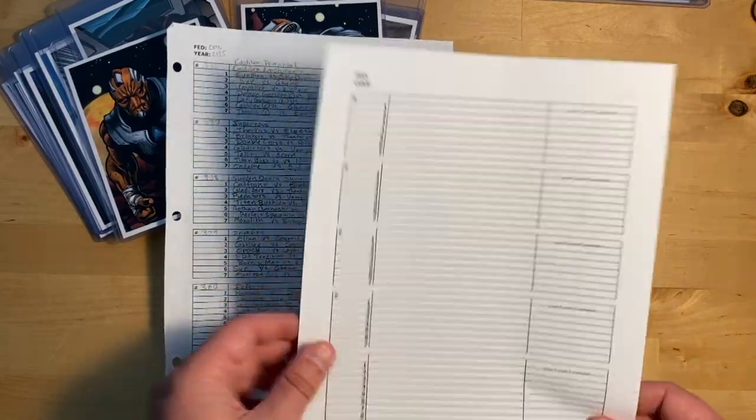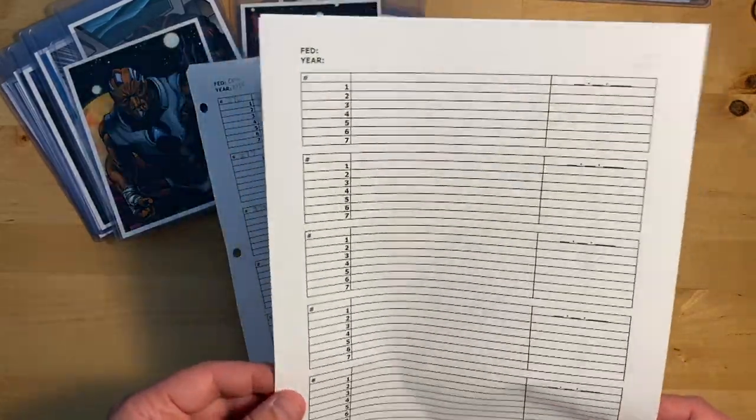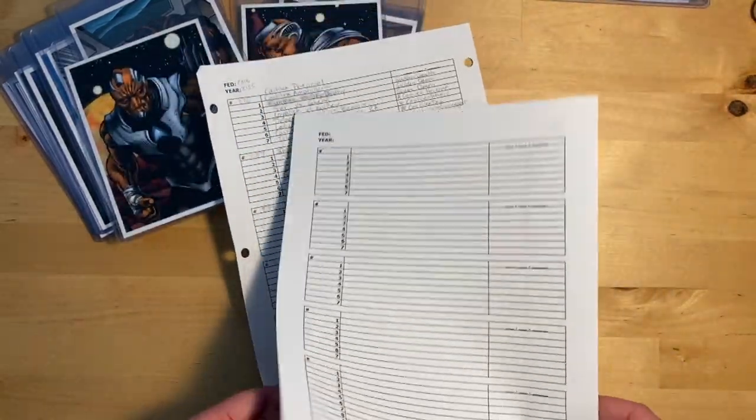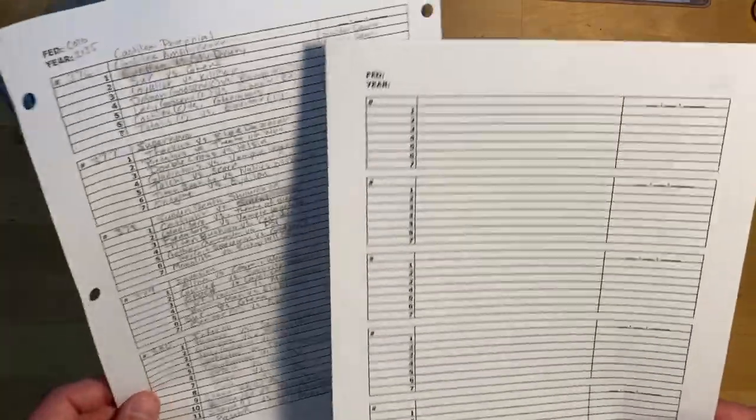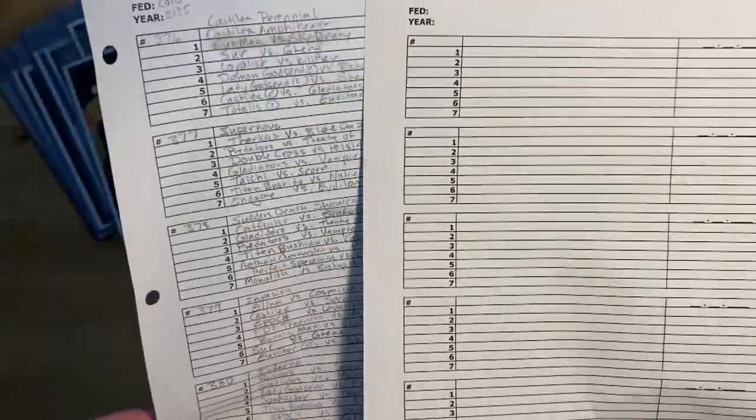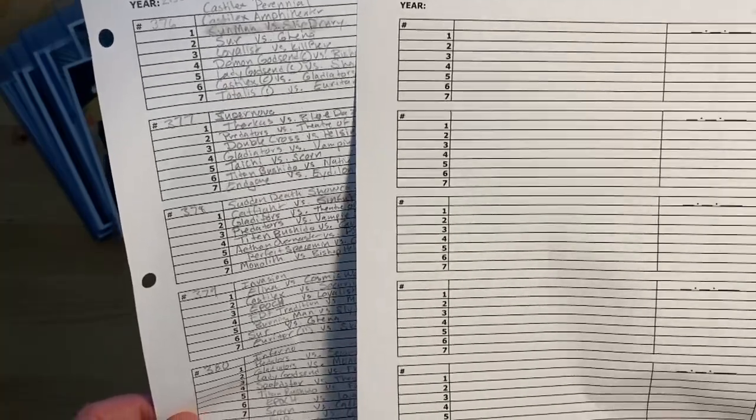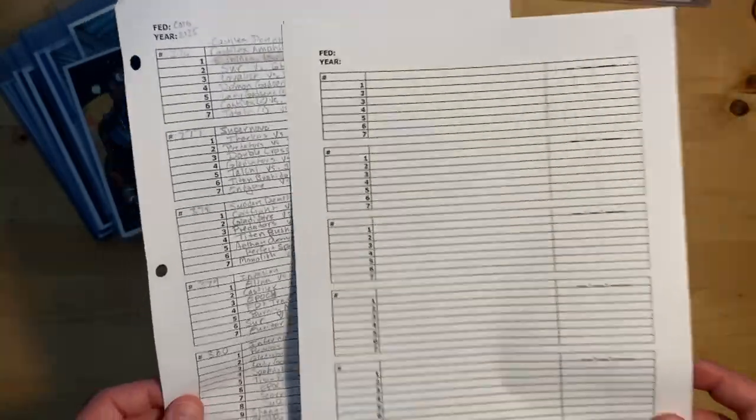I also have some examples in there, so if you're a little unclear on what I'm talking about, when you download the zip file it will have a pre-filled out sheet so you can see how I do it.